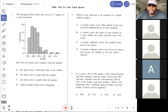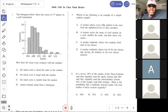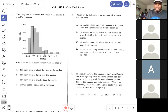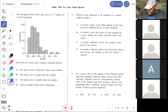We start off with material from the first test. Number one says: the histogram below shows the scores of 77 players in a golf tournament — how does the mean score compare with the median? This problem is asking whether you know what the shape of a distribution tells you. I want you to know the shape of the distribution. You can't find the mean or median from a histogram, so focus on the shape.